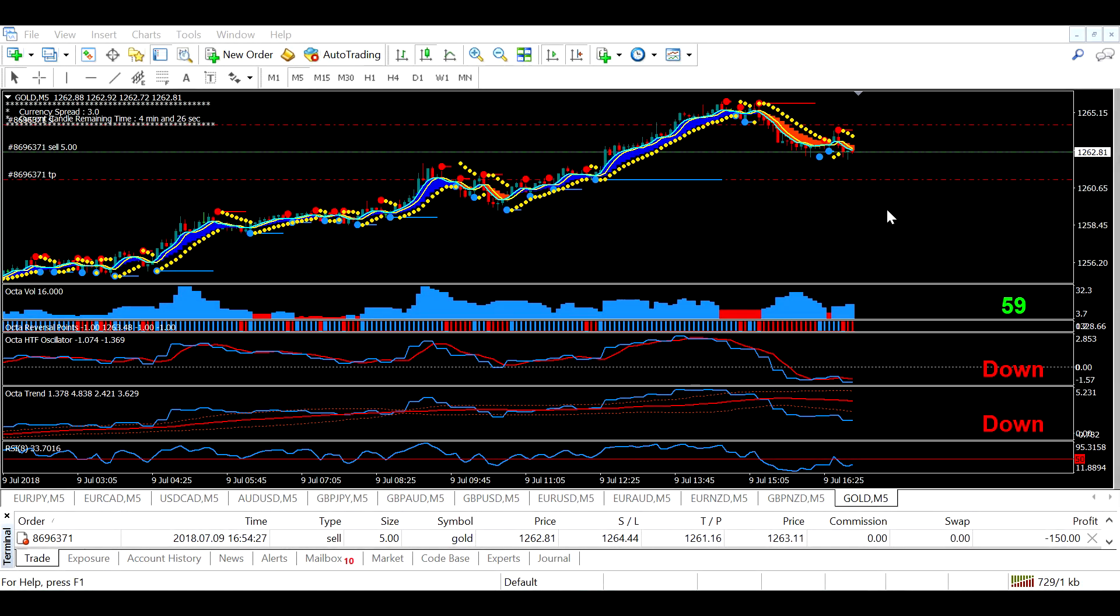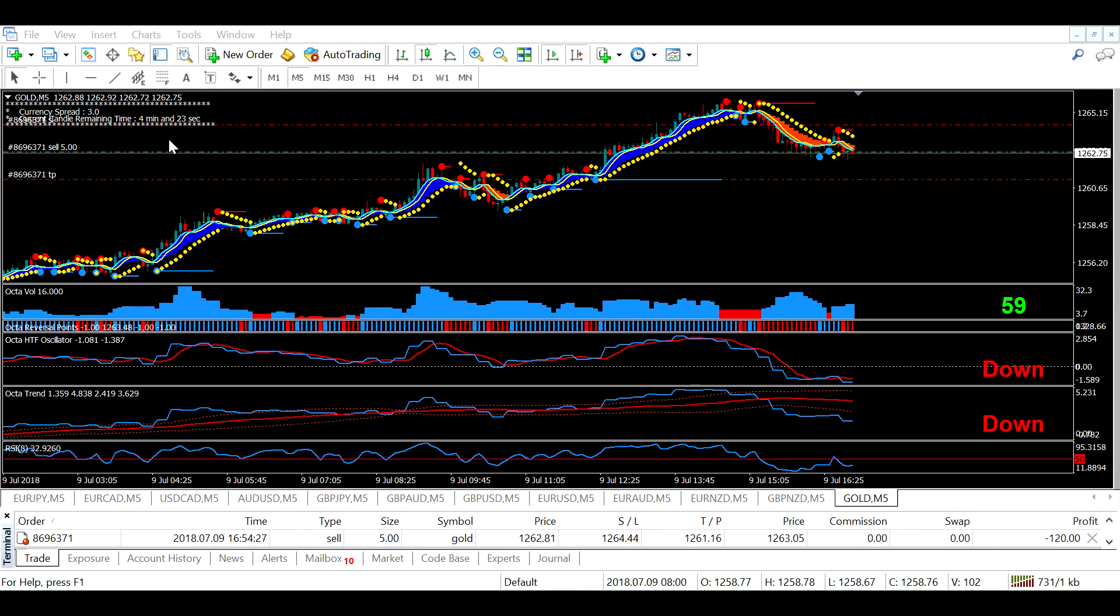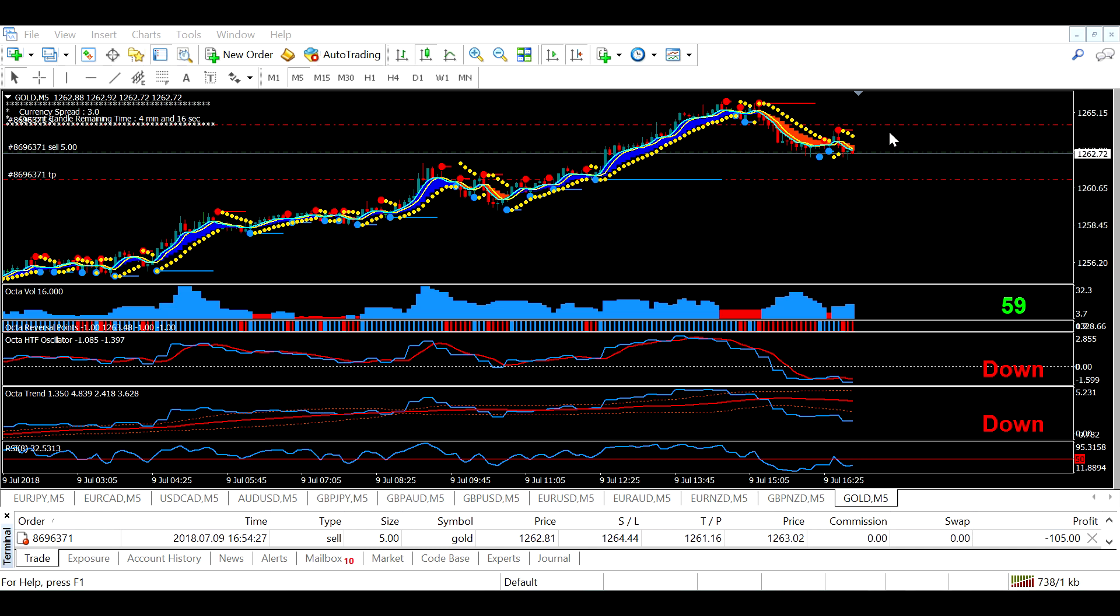Hello everyone. I'm already in a short position on the Gold 5-minute timeframe chart. I took this entry when I got all the confirmations from the indicators.